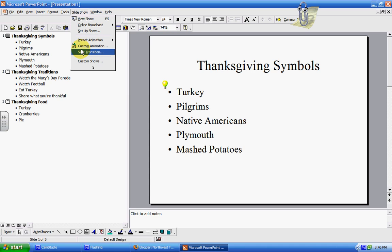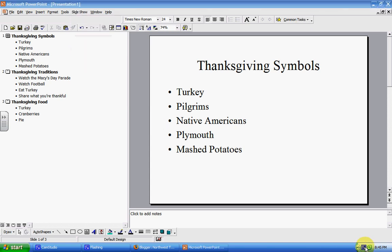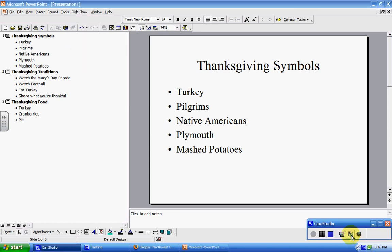That is just the very basics of using Microsoft PowerPoint.